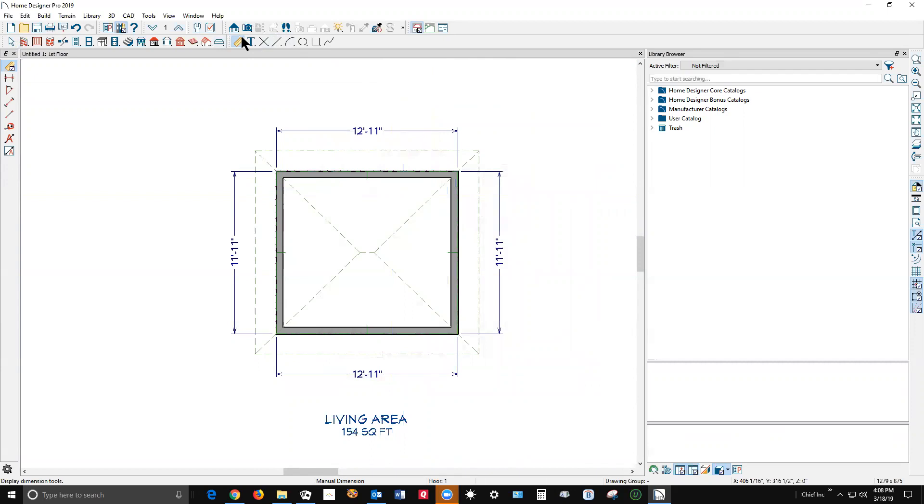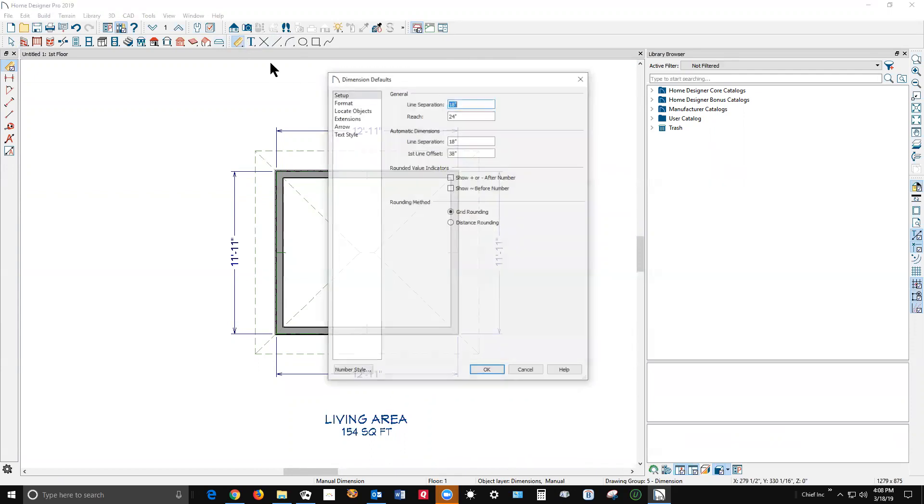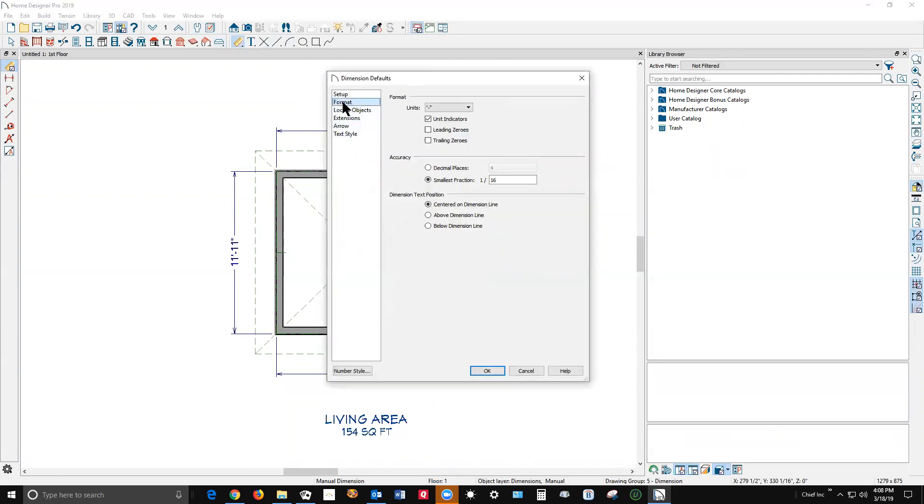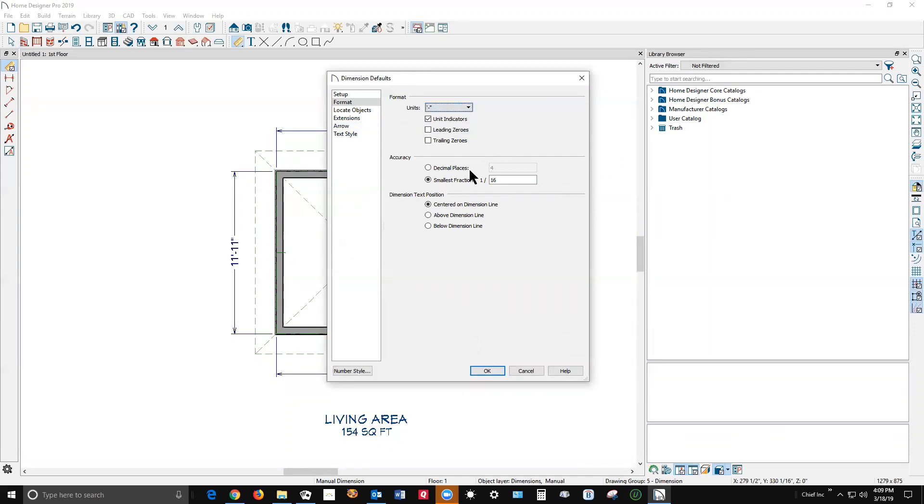What you can do, I think, I just thought of this. We could go here to format. And here's units. Well, there's not that many choices. There's feet and inches, inches and feet. That's it. And decimal places.